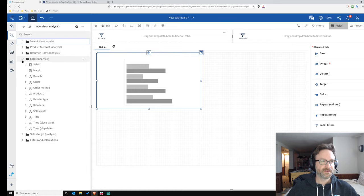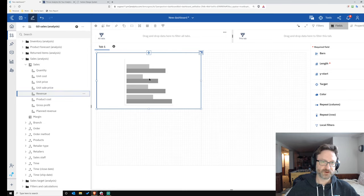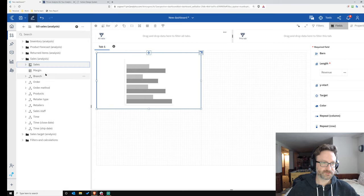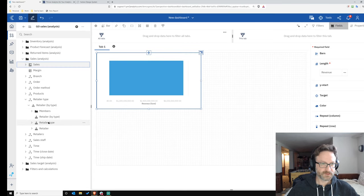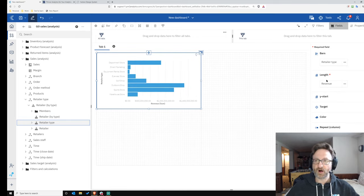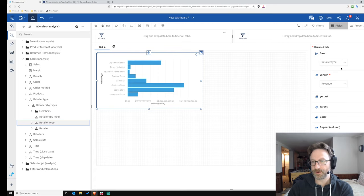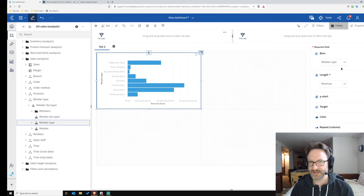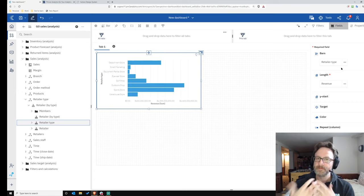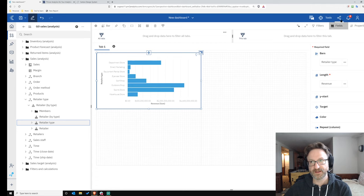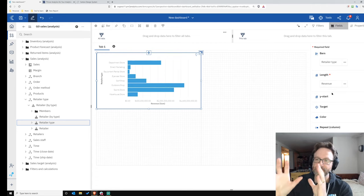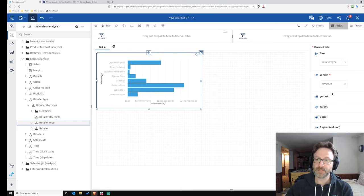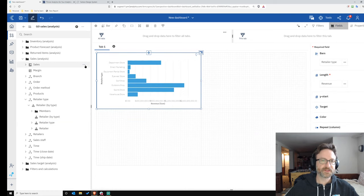Now this Fields menu contains all of the elements — the fields that go into a given visualization. I'll build a simple chart dropping Revenue into Length and Retailer Type onto Bars. This field section is always in the right side of the screen. What I love about this redesign is they took a lot of stuff that used to float around — popping up in different places depending on where the visualization was — and fixed it to a consistent location. No matter what visualization you click on, you go to the right-hand side and look at the Fields section.